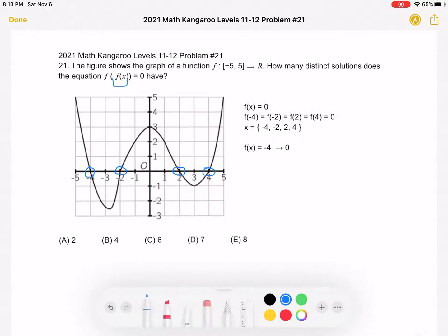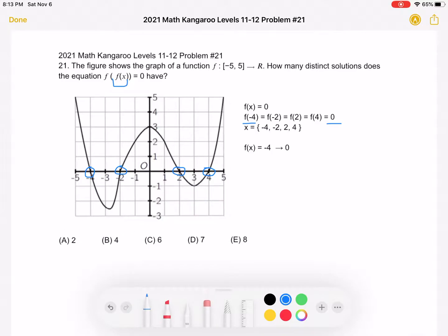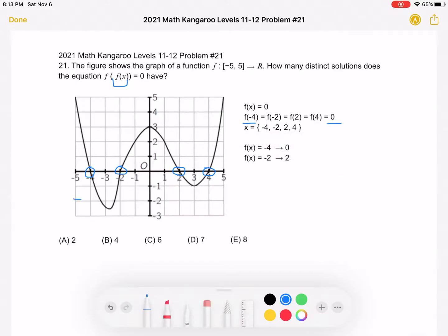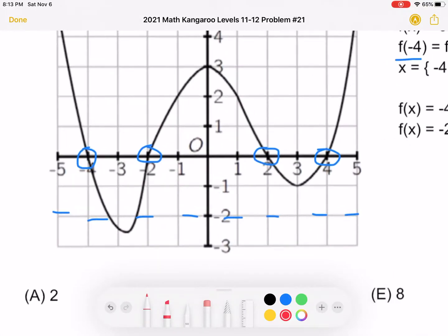First, we want to figure out where f of x is equal to negative 4. Since negative 4 is below the bounds of the graph, there are 0 places where the function equals negative 4. Next, for f of x equal to negative 2, we can draw a horizontal line y equals negative 2, and we can see that there are two solutions.